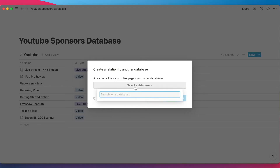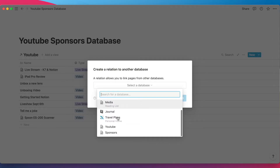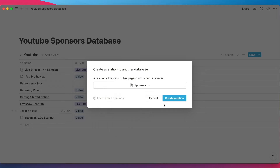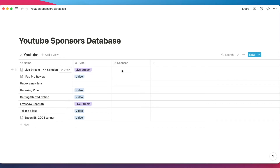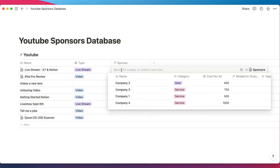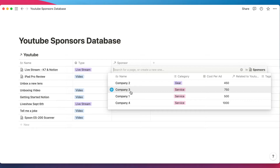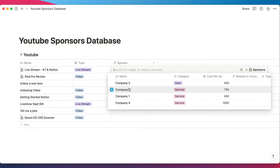Now let's bring in our sponsors. I'm going to add a new column called 'Sponsor' and create a relation, selecting our sponsors database. We now have a way to link the two databases together. This pulls up the list from the sponsors database, so we can build our list of sponsors and have it grow as that database grows as well.